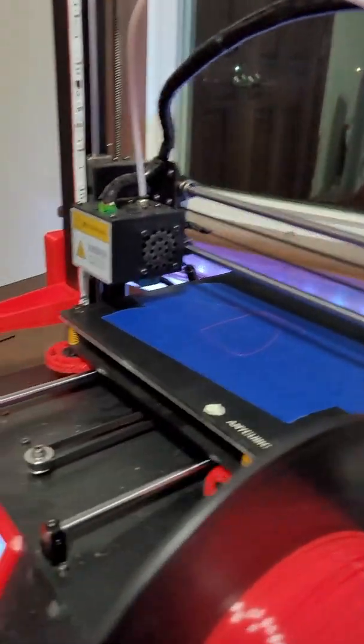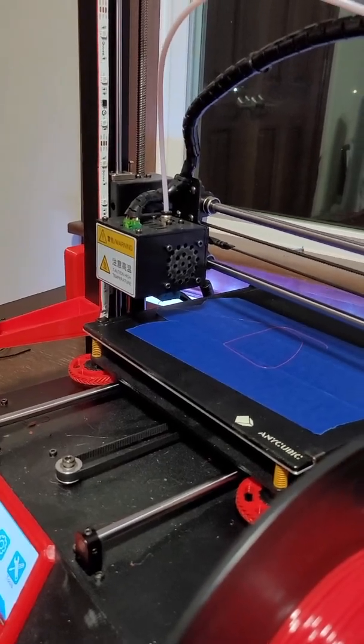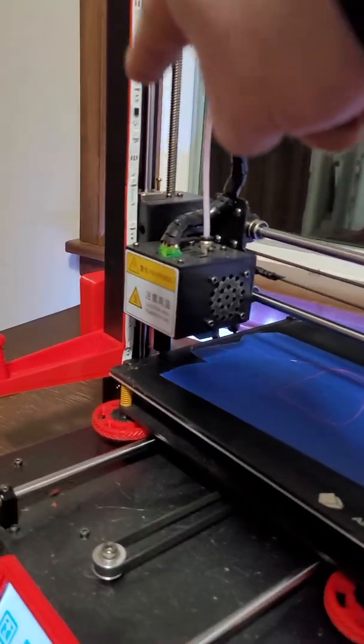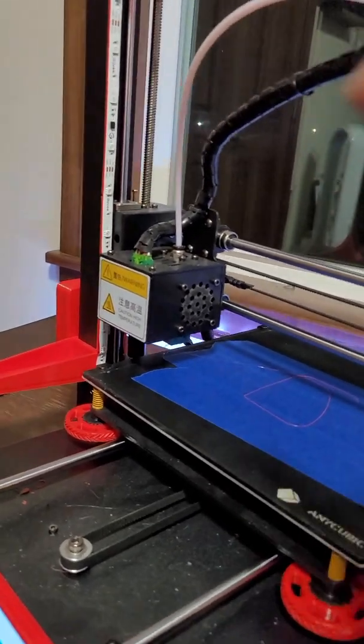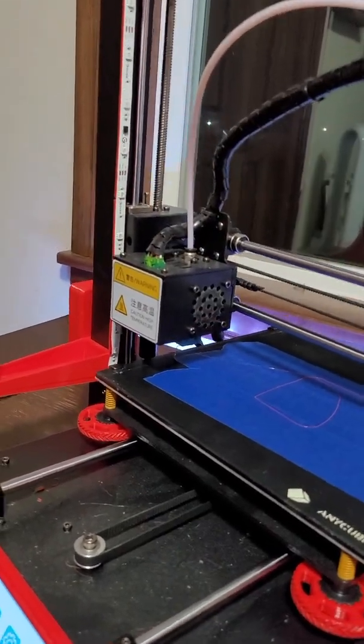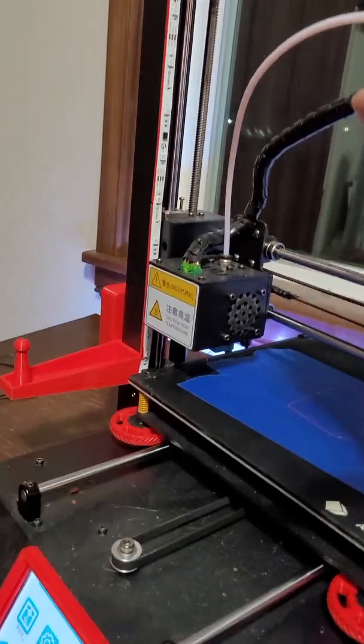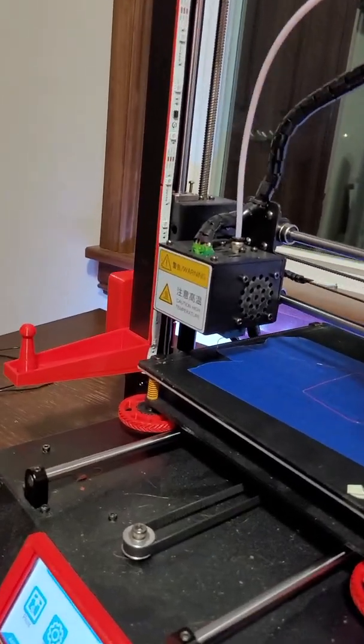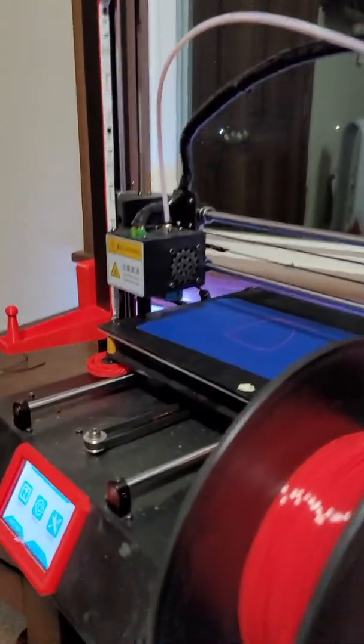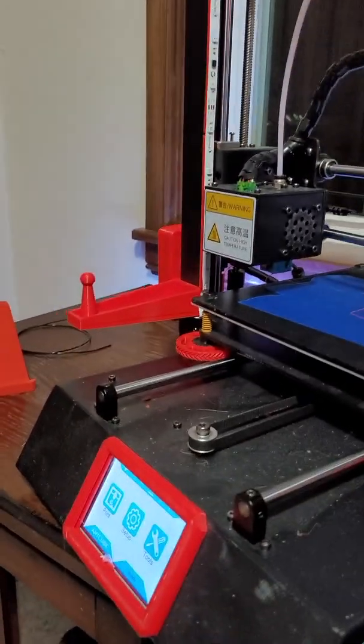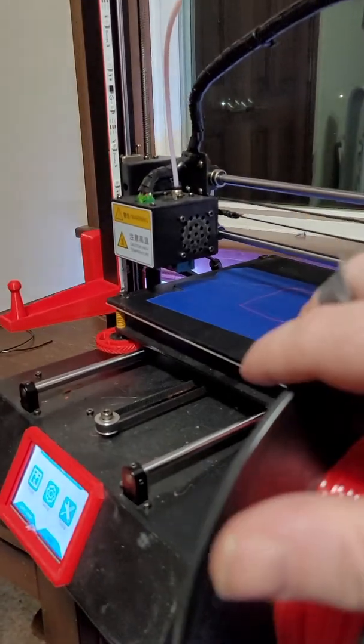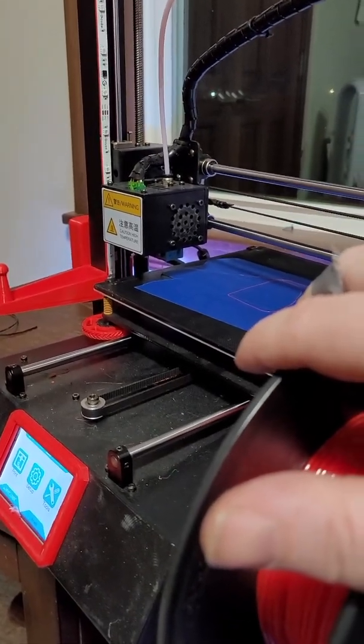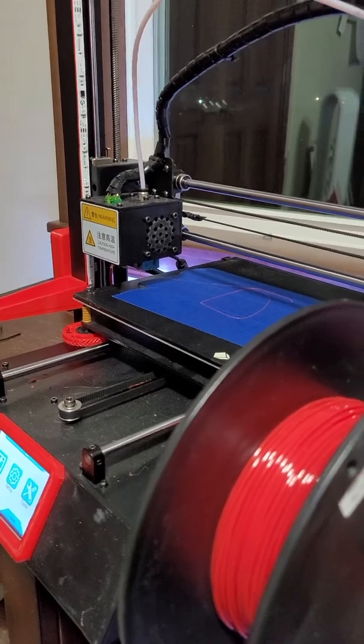This printer I have been running into an issue that the gantry here kind of comes out of alignment. One side will be two, three millimeters high after a print. Now I've been printing some tall things, so I think maybe it's getting goofed up up here. We'll find out when I get cable chains on and get this kind of cleaned up. So that's what's going to happen with this printer. Overall they're still working great. I mean I've got a lot of things I'm printing out of them.